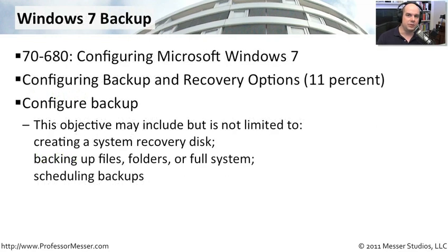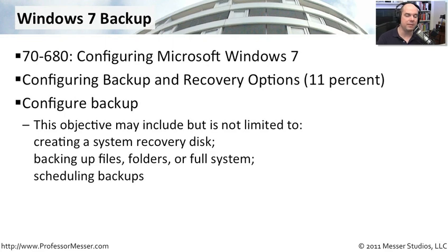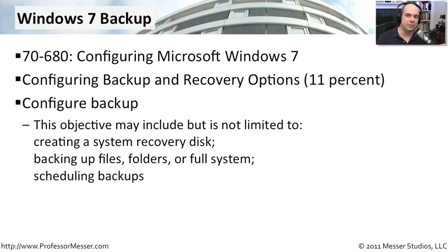That covers our requirements for this module. We've gone through the creation of a recovery disk, how we could backup files, how we could backup folders, and do a full system image backup as well. And we talked about scheduling backups, using command line and combining that with the scheduler to be able to make sure that our backups occur every day.